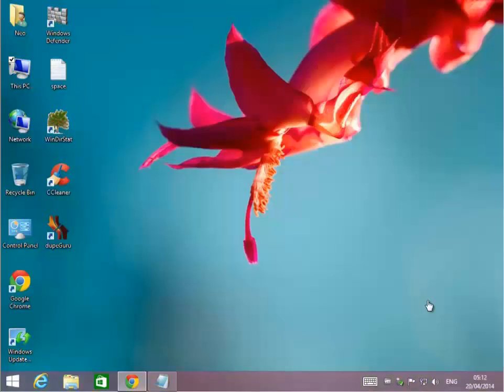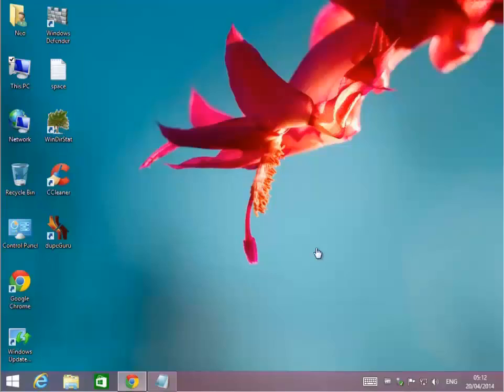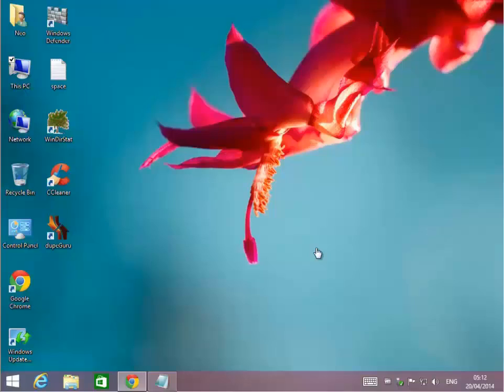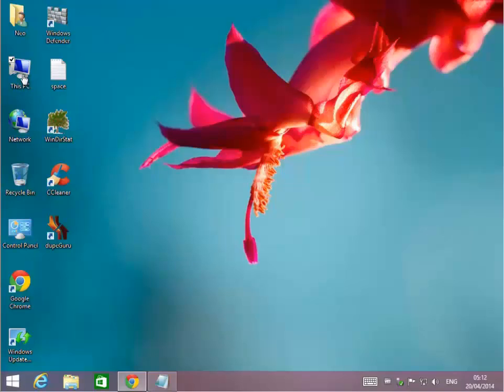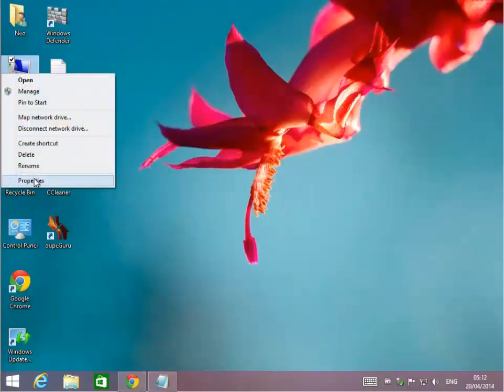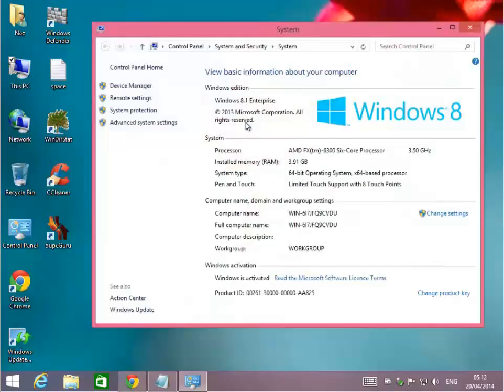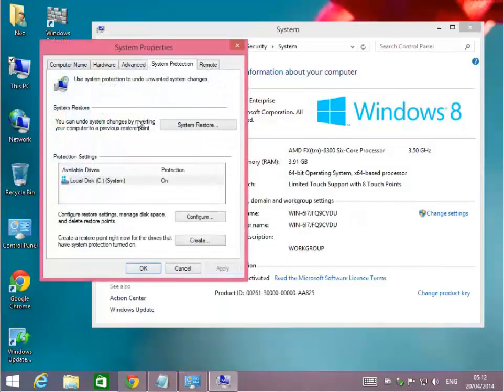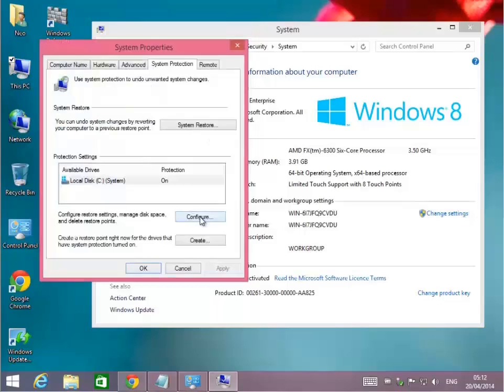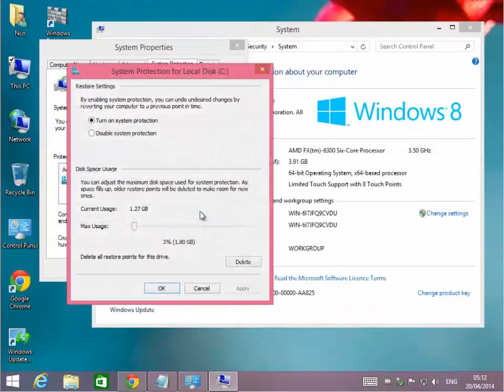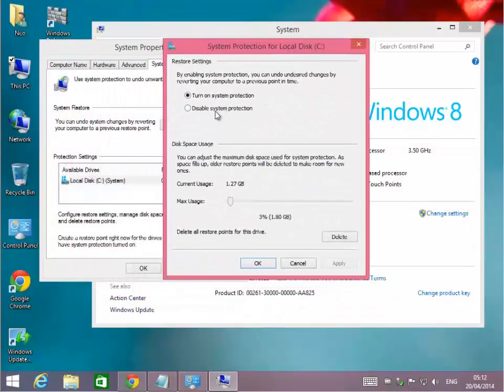The next thing we're going to talk about is space used by System Restore. System Restore is so you can roll back your computer to previous settings in case there's settings or installation that caused a corruption, viruses or spyware. Rollbacks and restores rarely work. Most of the time you need to back up all your data, wipe the drive and restore the machine from scratch. So I don't normally use Restore. But I'll show you where you can reduce the amount of space being used to save Restore points.